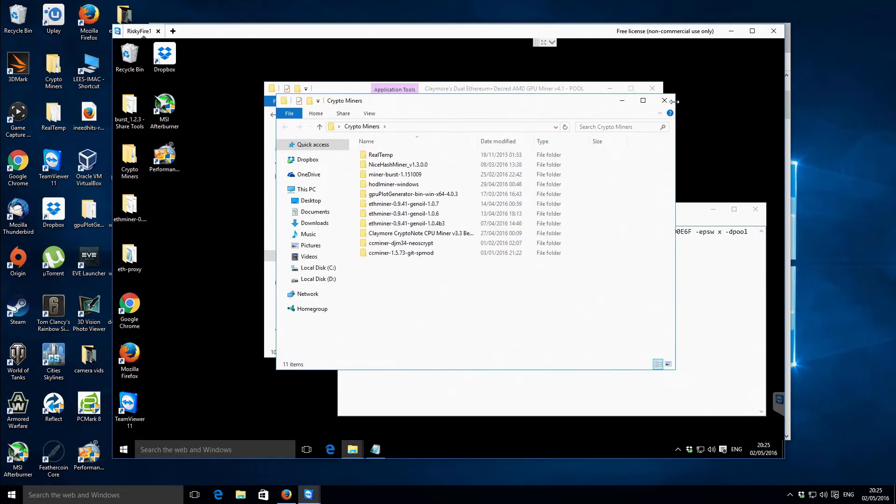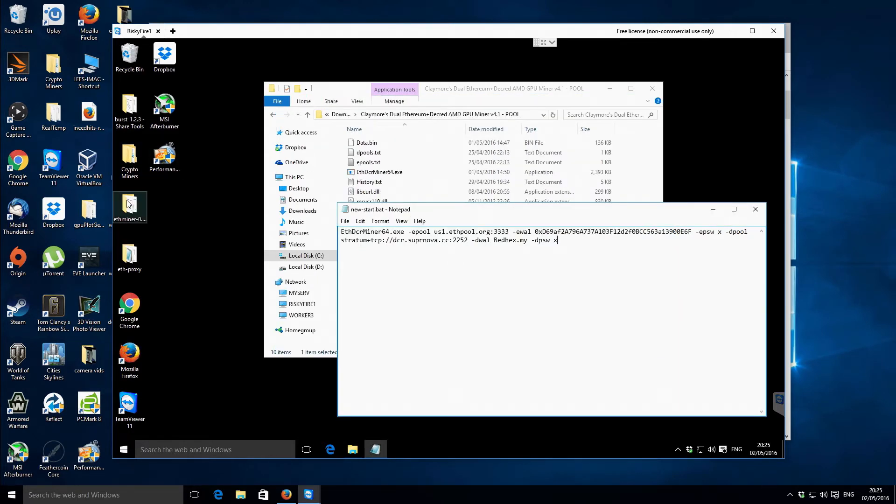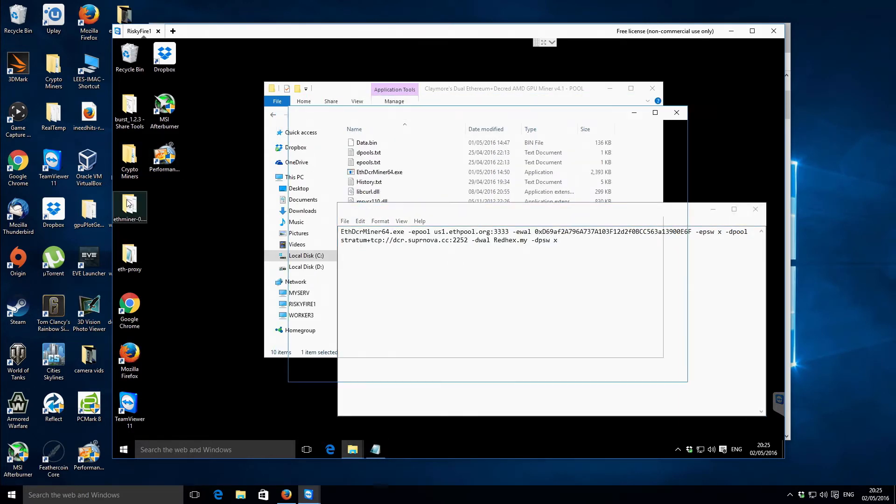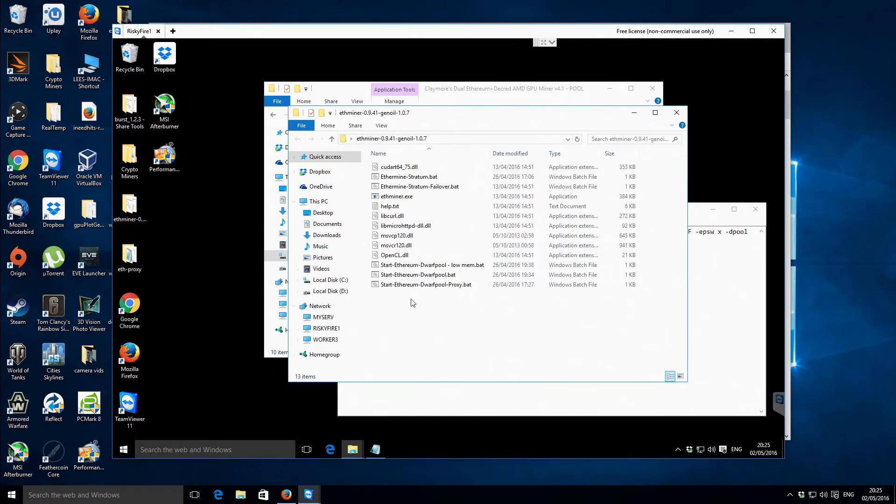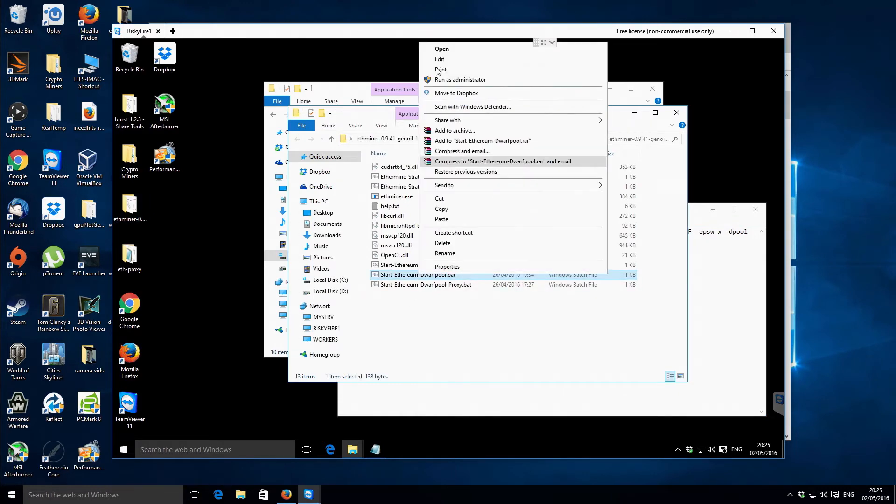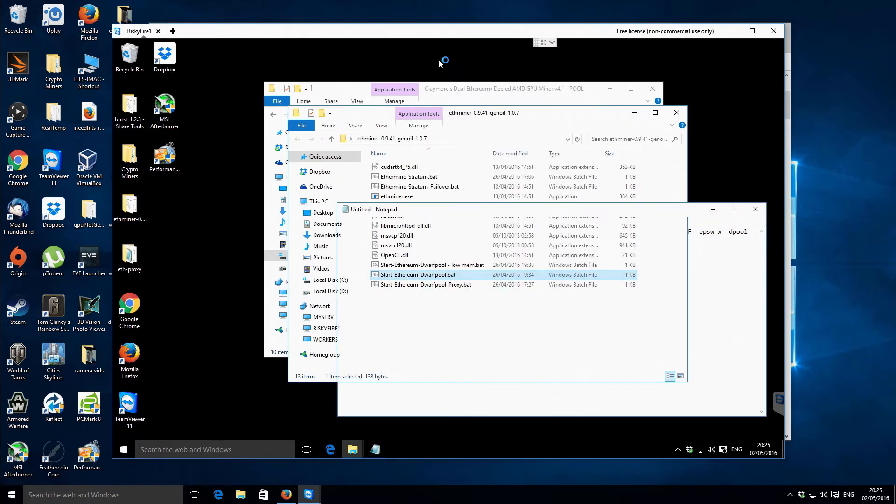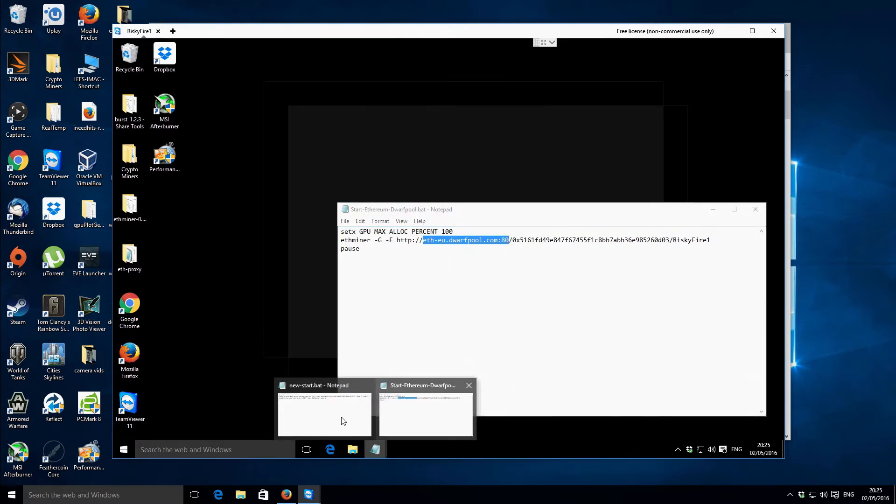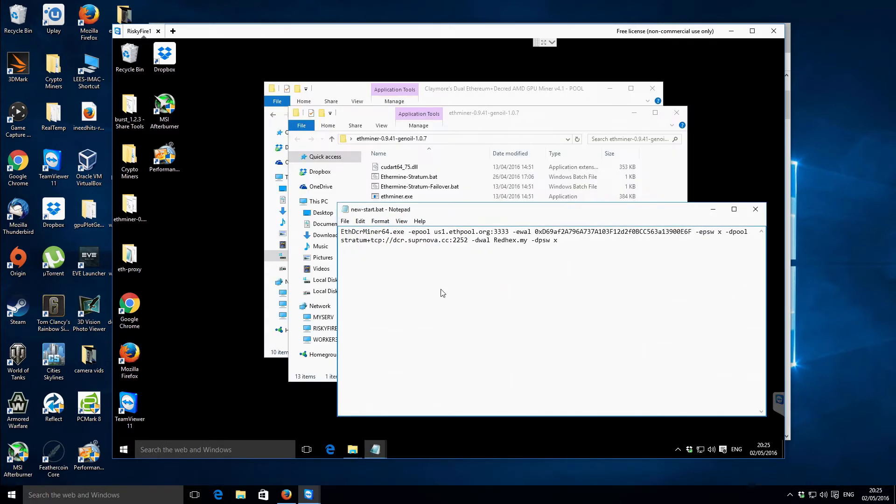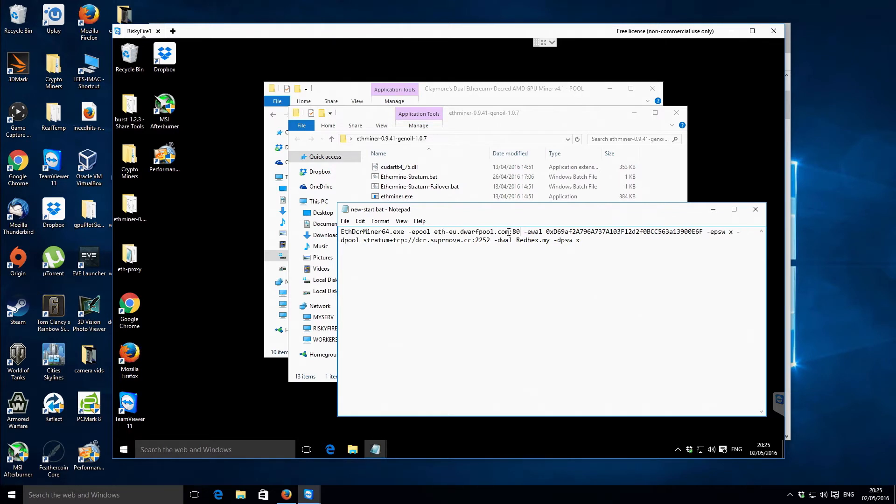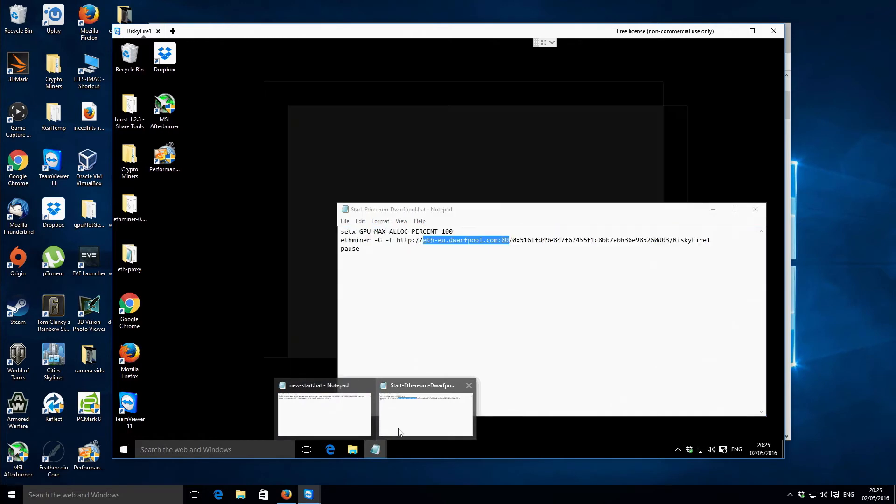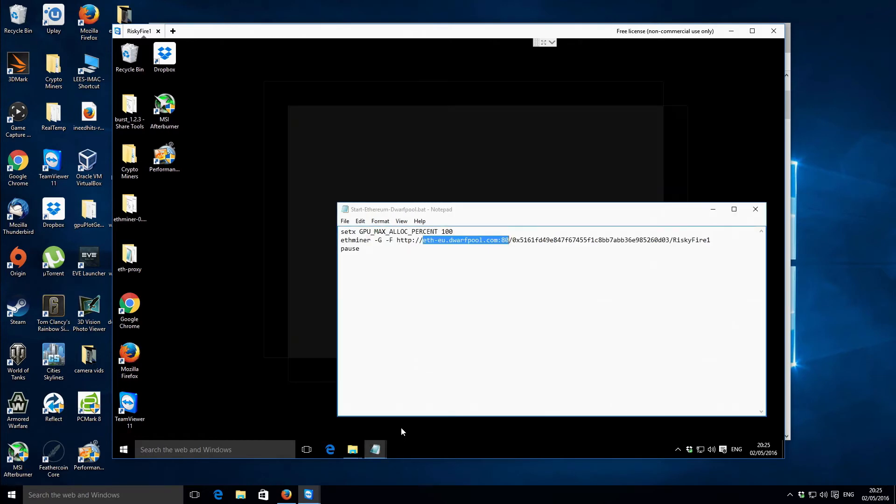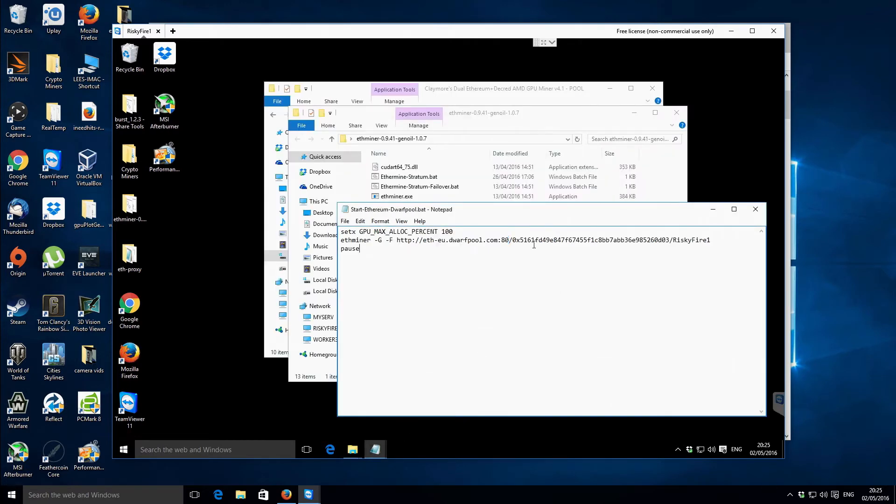Then we've got this Ethereum pool so we need to change this to our pool details and then we've got this Ethereum address and password there. So that is the username and password so I just need to change these to my details and I'll have them not too far away actually. It's in this folder most recently.